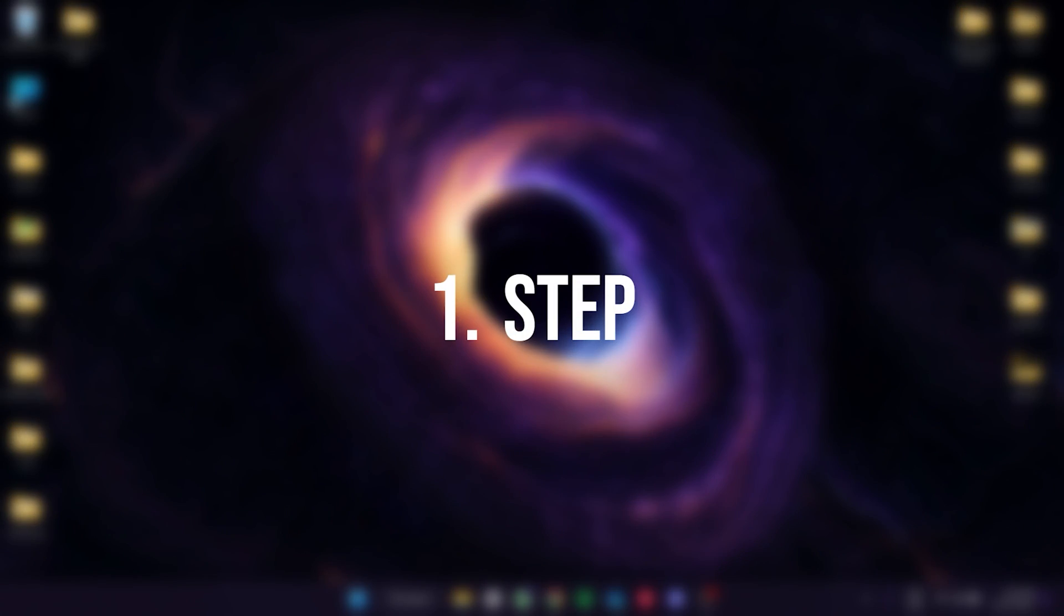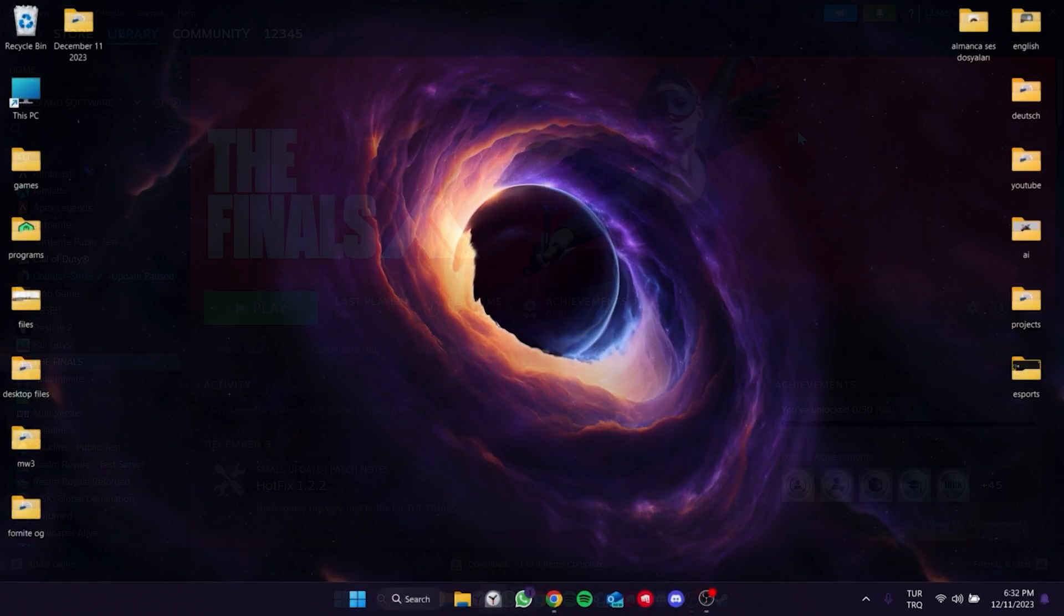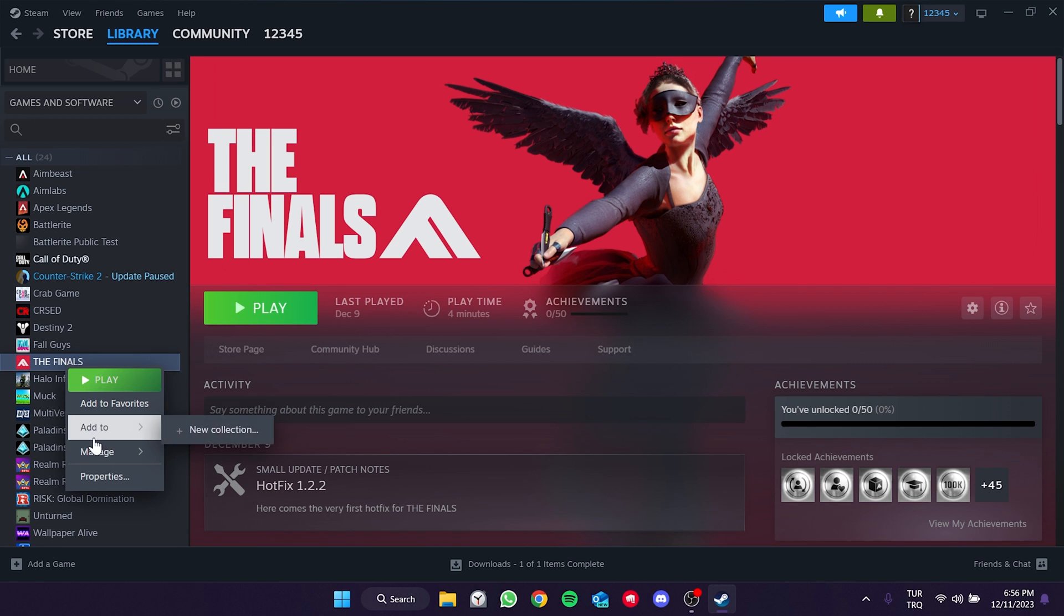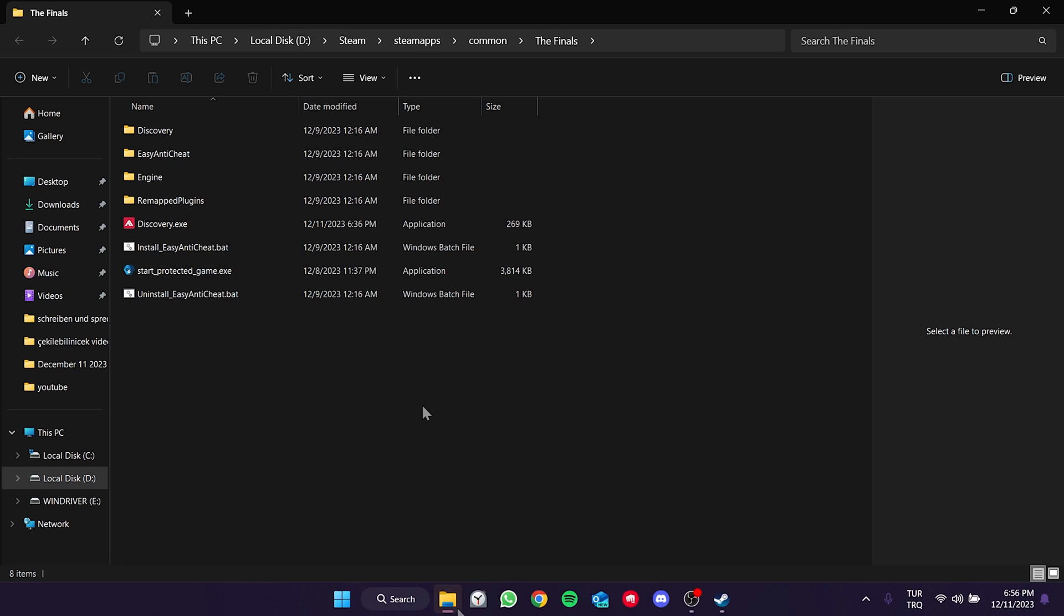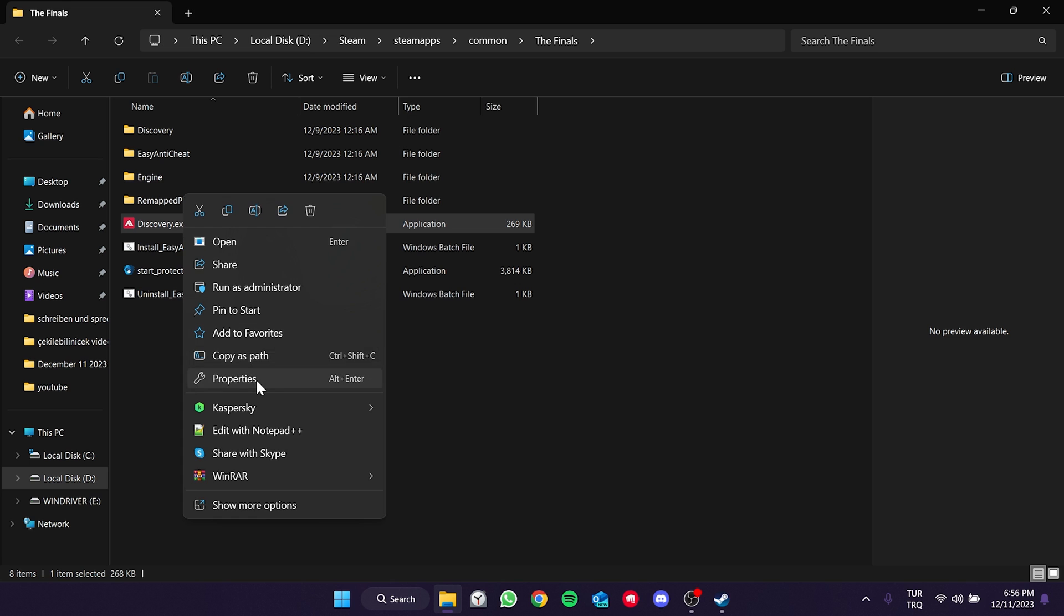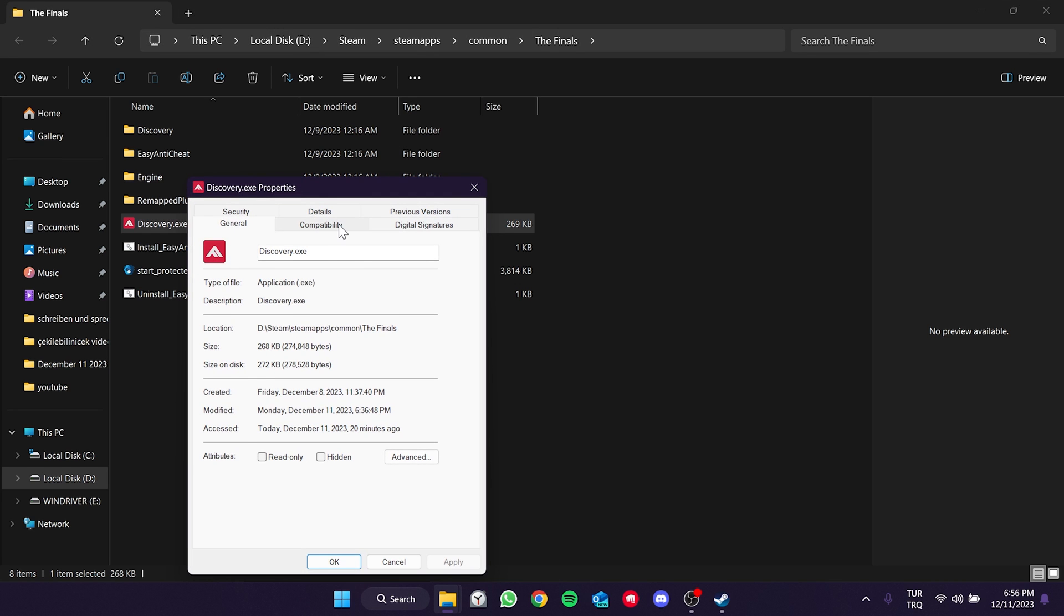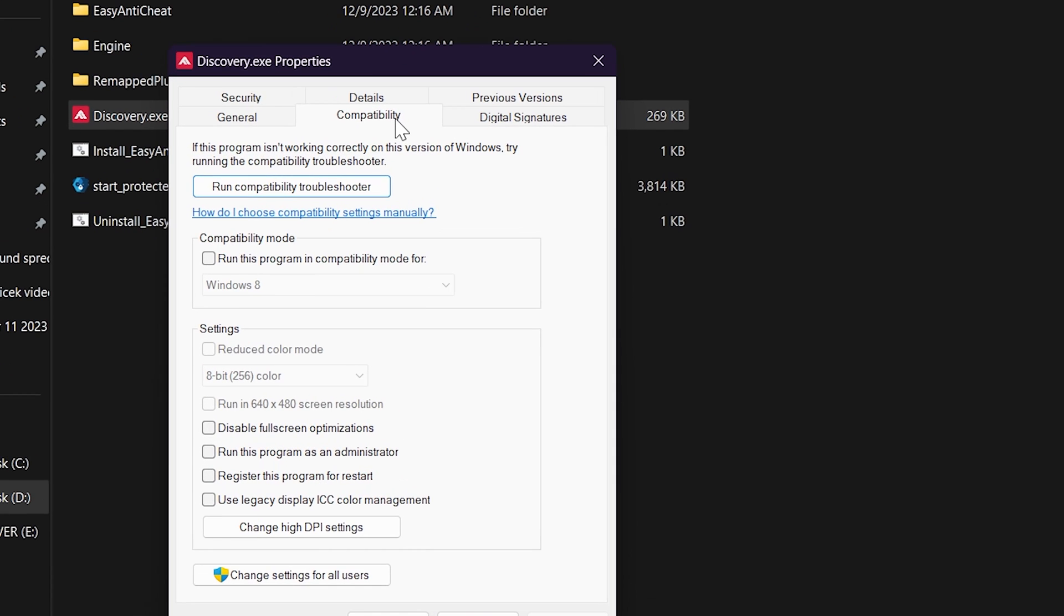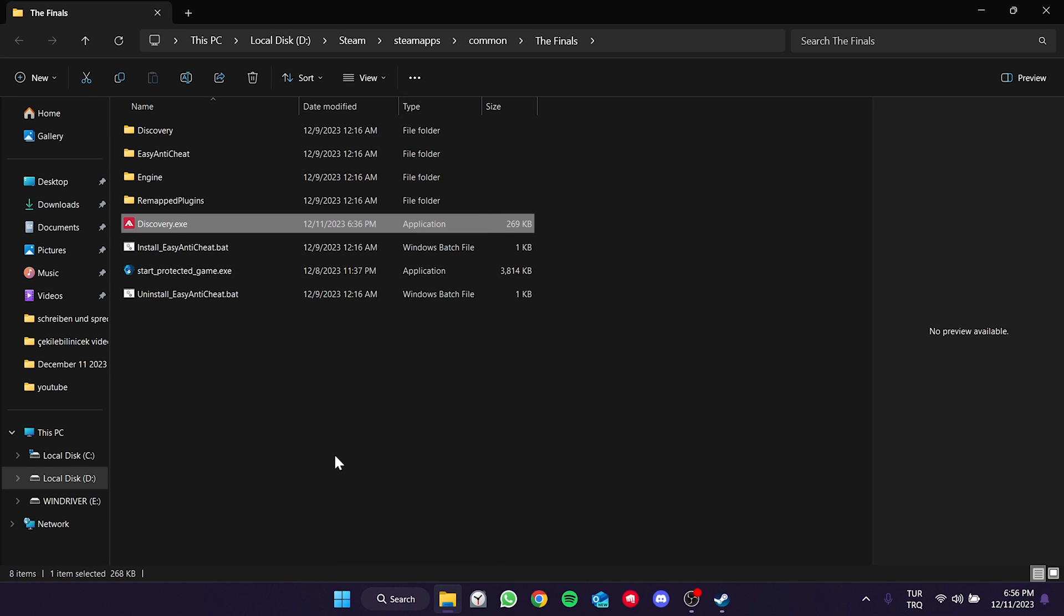The first thing we need to do is to change the compatibility settings of The Finals and Steam. To change the compatibility settings of The Finals, right click on The Finals and in the manage section click browse local files. After that right click on Discovery and open properties. Click on compatibility from the top and then click disable full screen optimizations. Click apply to save the change and click OK to close this tab.